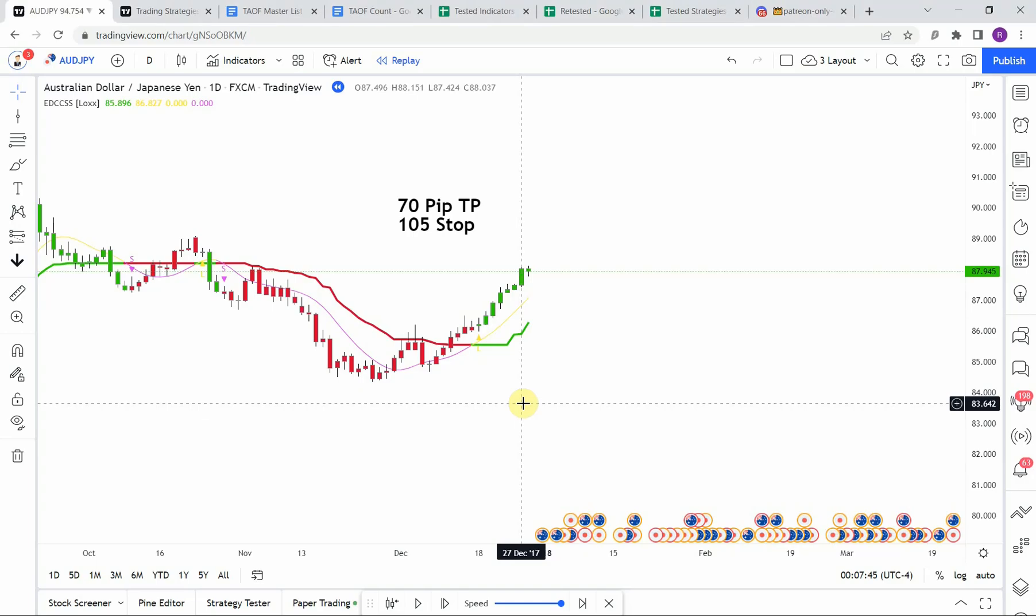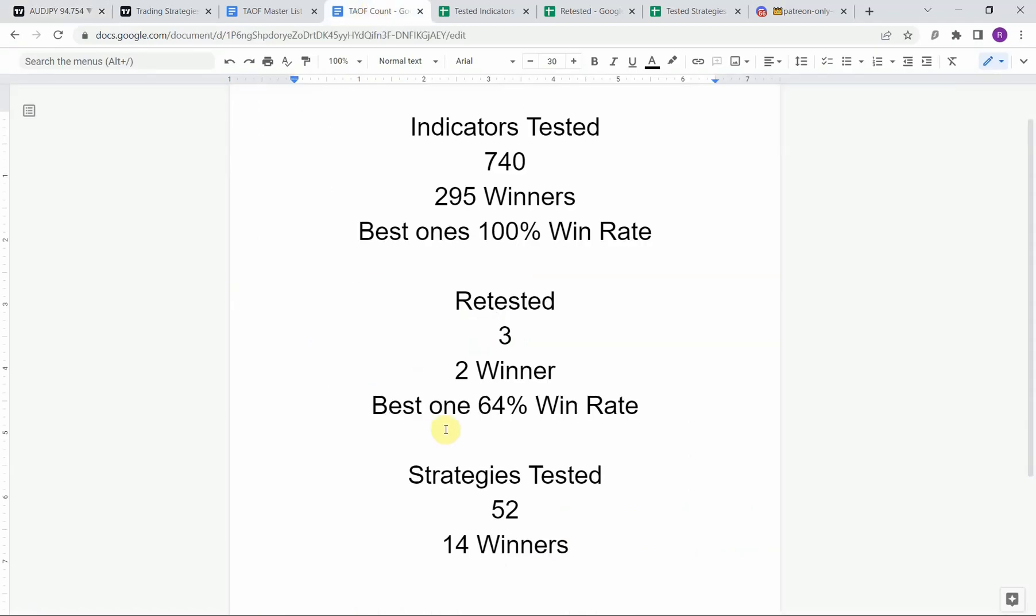All right, as I said today we will be testing the EMA Deviation Corrected Super Smoother. Before we do though, I wanted to put the testing scoreboard up for everyone to see.